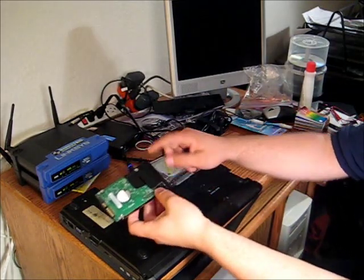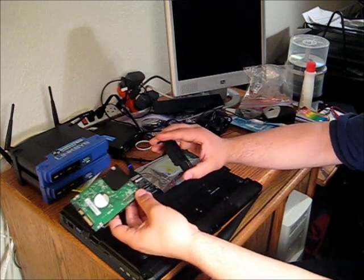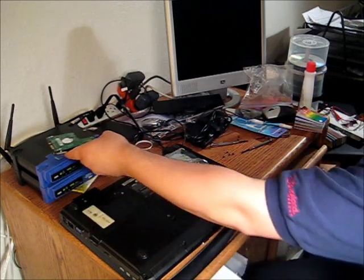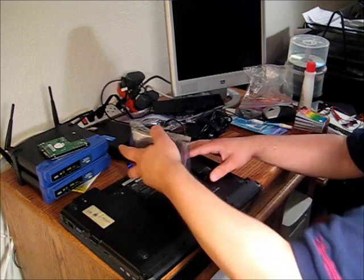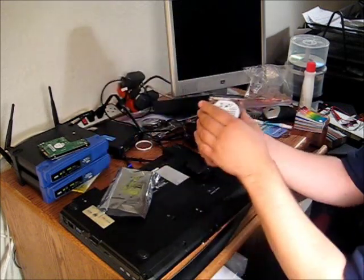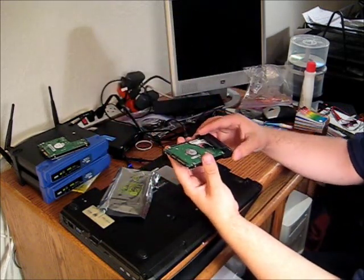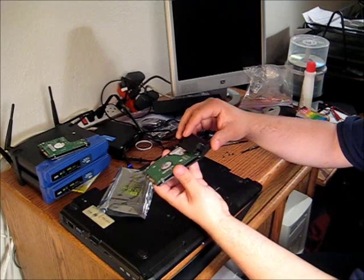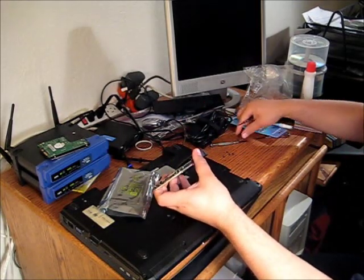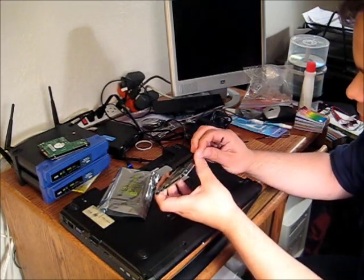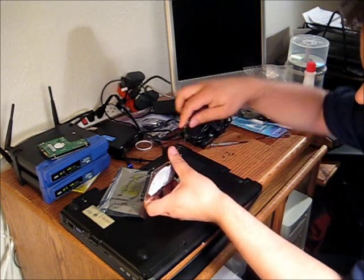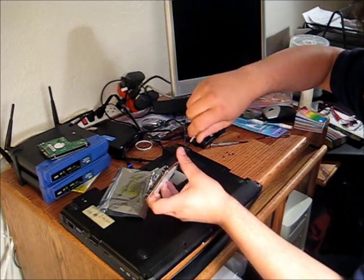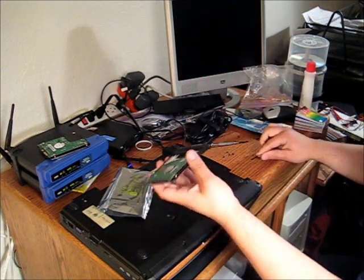Now remember that this is the bottom half and the bottom of the hard drive faces toward it. Bottom of the hard drive faces the bottom of the computer. Grab a screw and throw it in there.